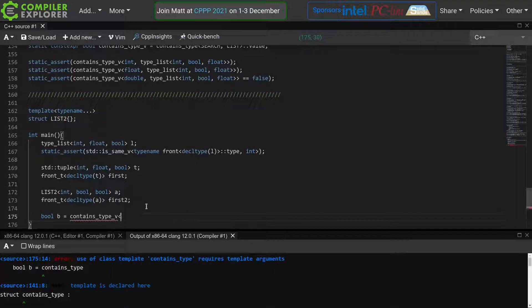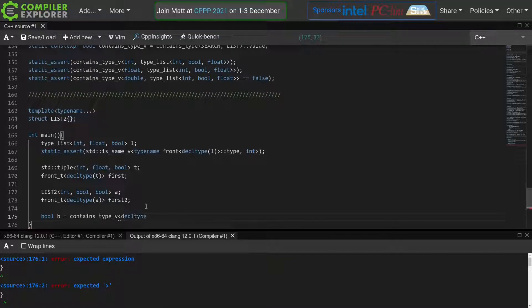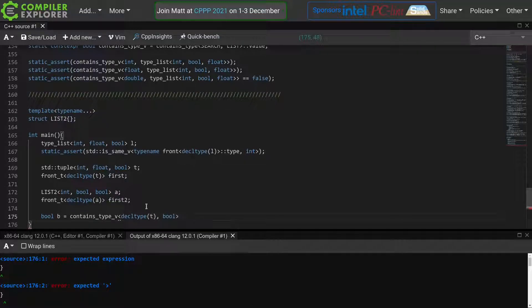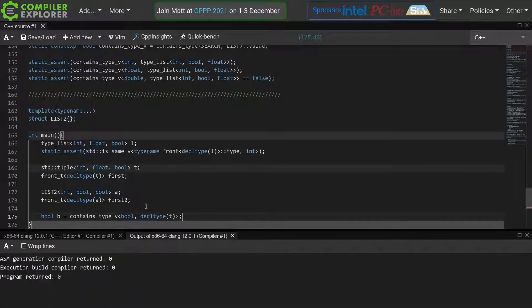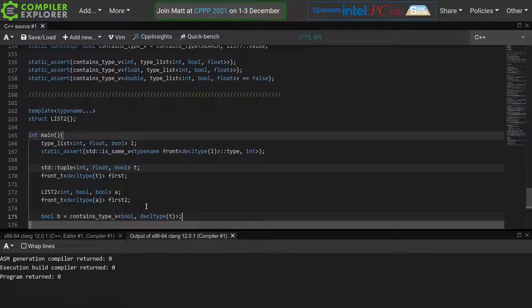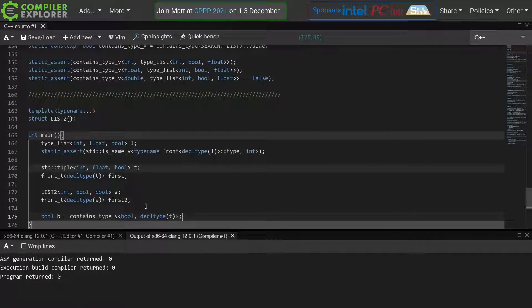I should now be able to use, for example, our ContainsType meta function on the type we defined before. Great. A small change, but now suddenly everything is a lot more generic.